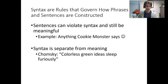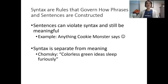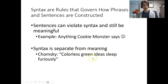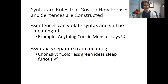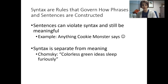Syntax is ultimately separate from meaning. Going back to Chomsky's example — 'colorless green ideas sleep furiously' — that is syntactically correct: adjectives modify nouns, adverbs modify verbs. But semantically, it does not make a lot of sense. So syntax is often going to be separate from the semantics of the message.